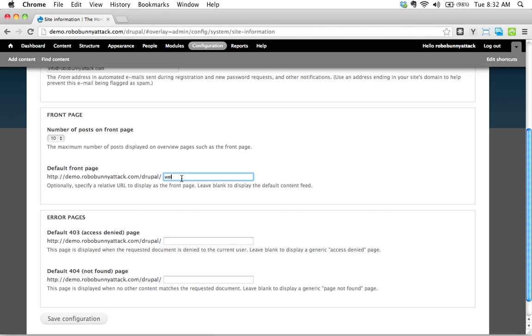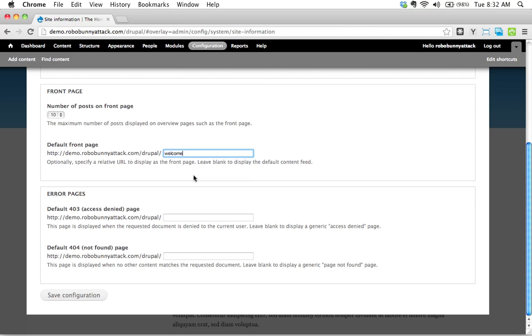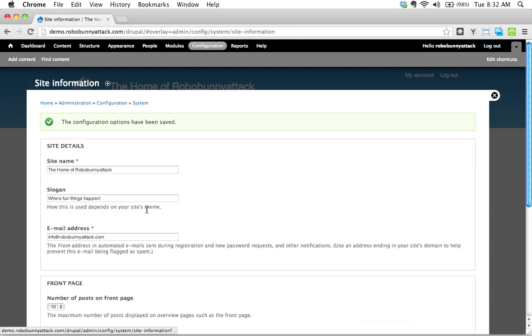Yeah, we're going to just put the word welcome, because that's the alias we created. We could have put node slash six, that would have worked as well too, but I'm not very good remembering numbers. So we're going to scroll down, save configuration.